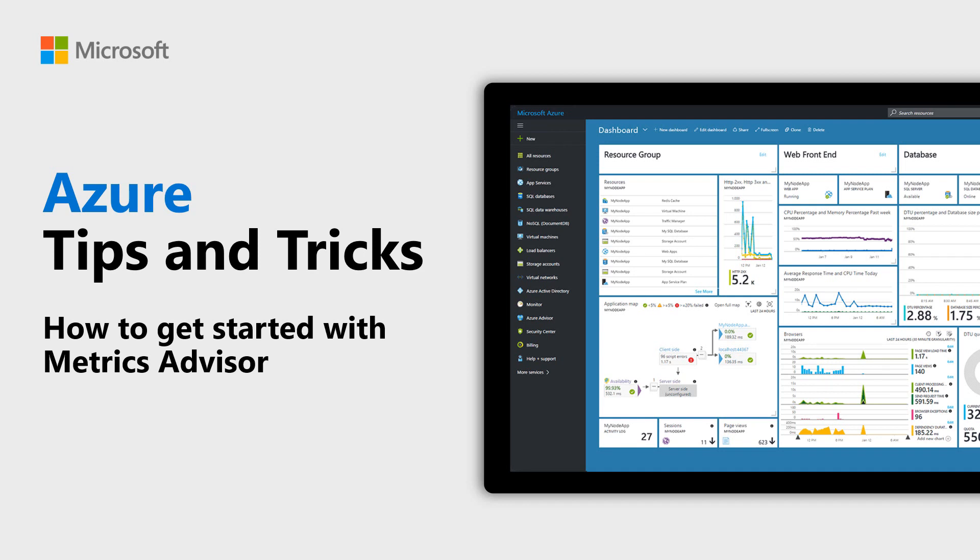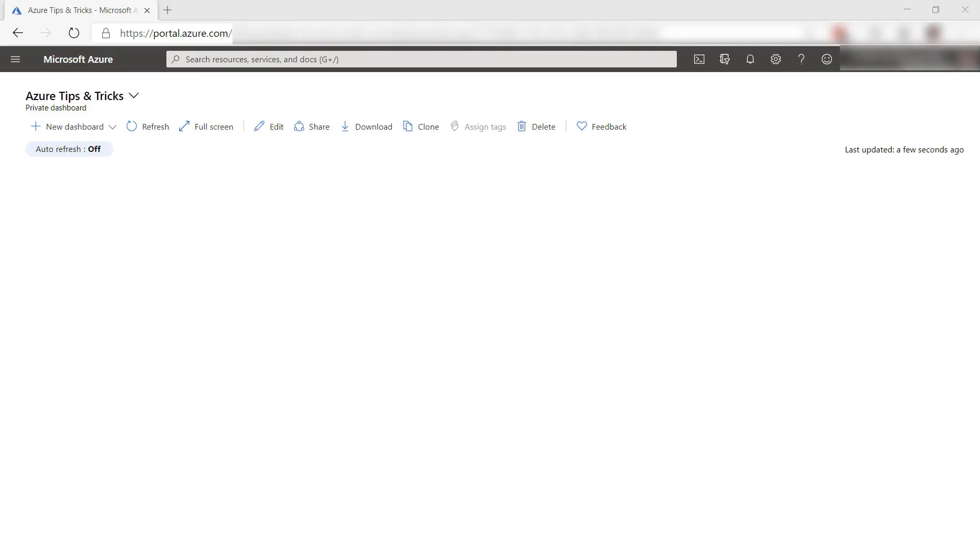Learn how to get started with Azure Metrics Advisor in this episode of Azure Tips and Tricks. Metrics Advisor is part of the Azure Cognitive Services family and can analyze time series data without you having to create a machine learning algorithm.